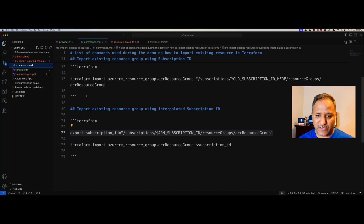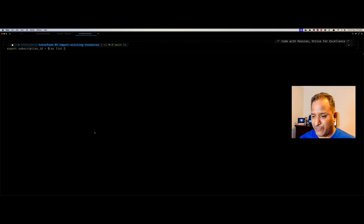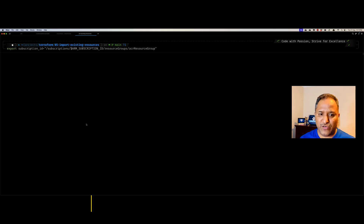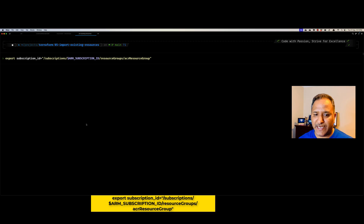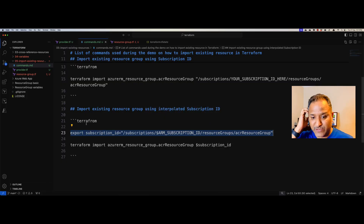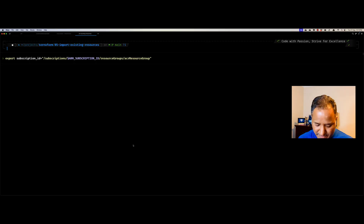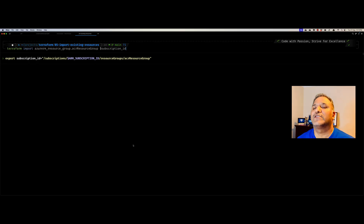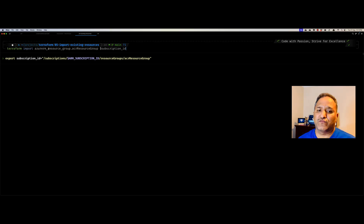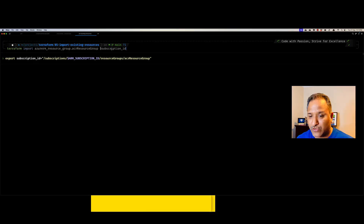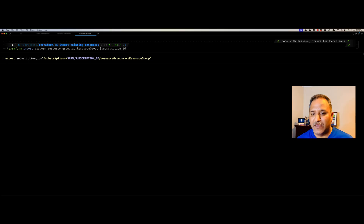I have put the helpful commands in a file called commands.md. Let's set the subscription ID variable — this is to enhance the experience of working with the terminal and not expose the subscription ID in clear text, since the subscription ID is sensitive information. Then we can use the terraform import command, specifying the resource of type resource group logically named acr_resource_group, along with the actual resource ID from Microsoft Azure.